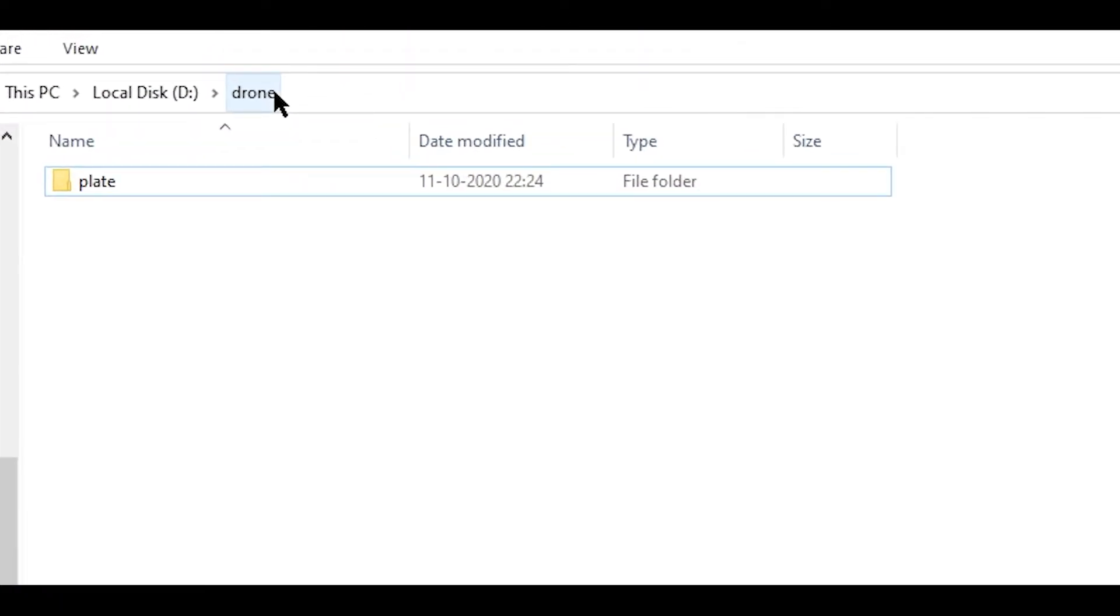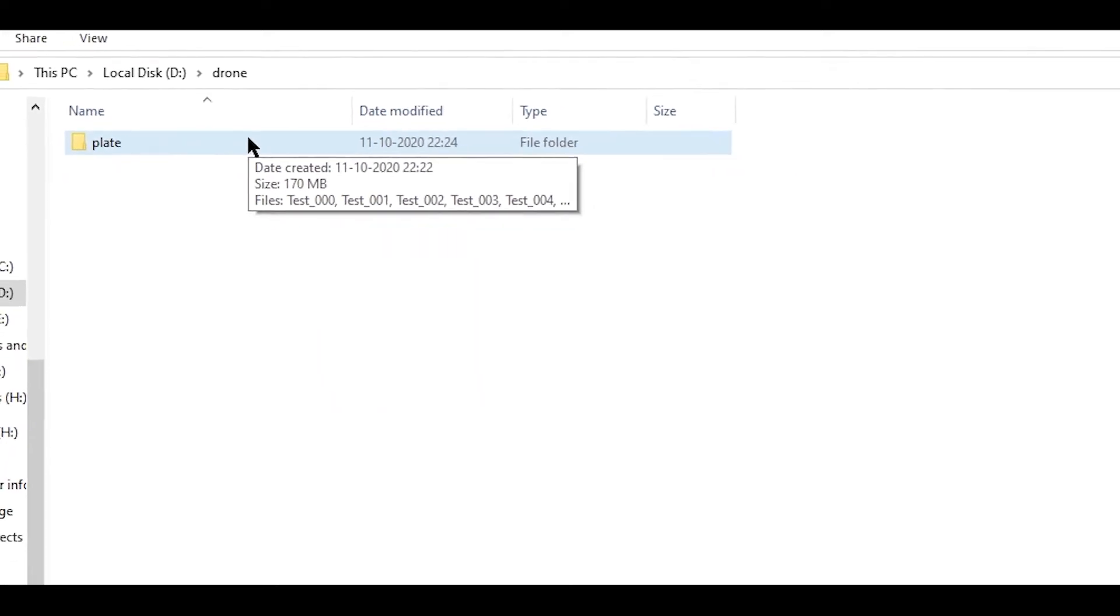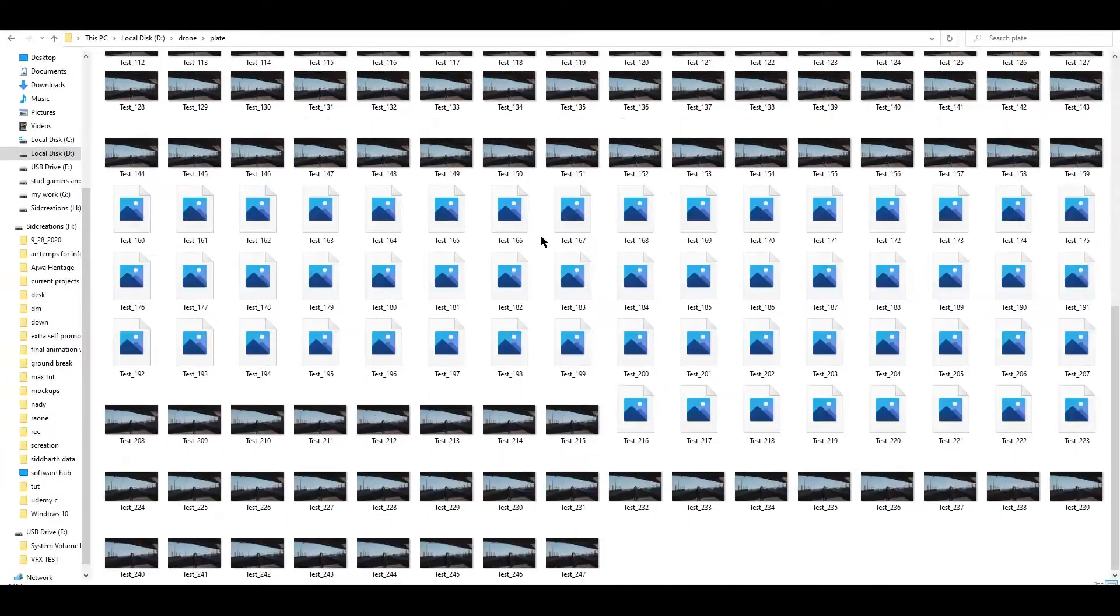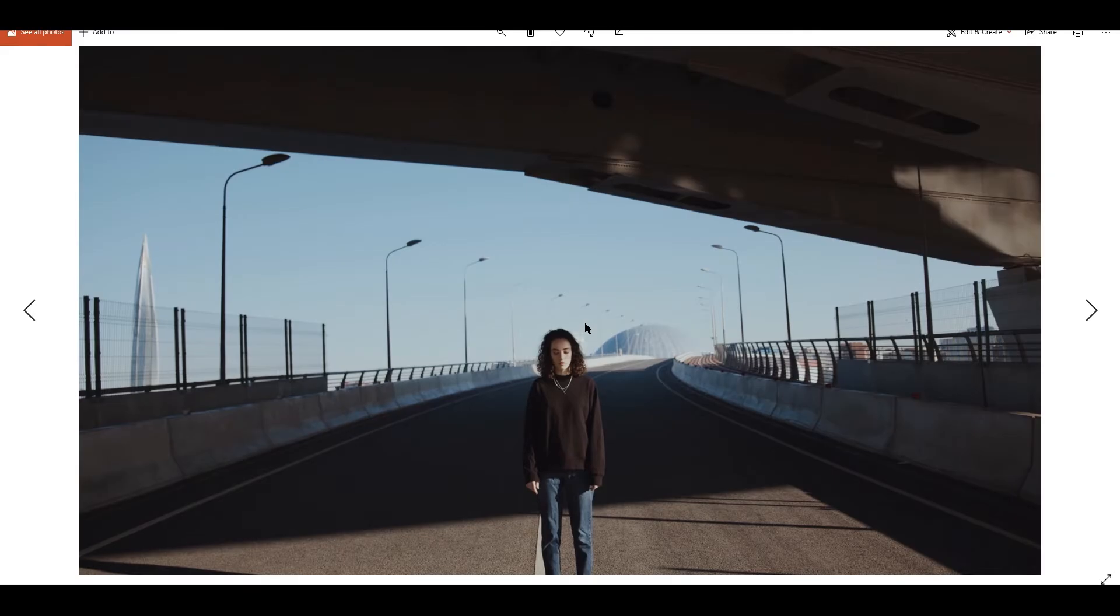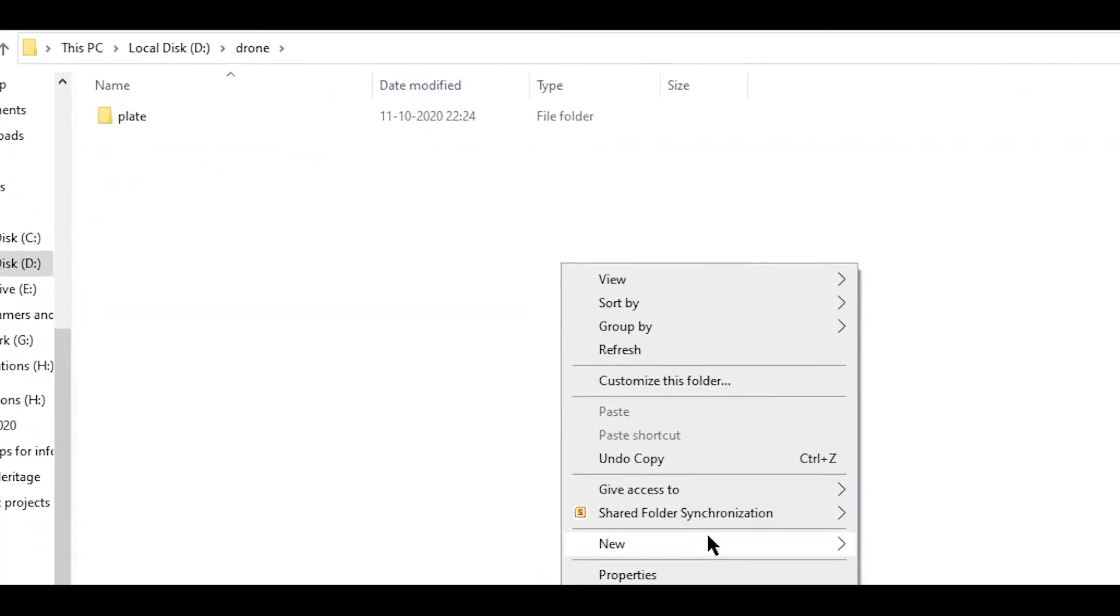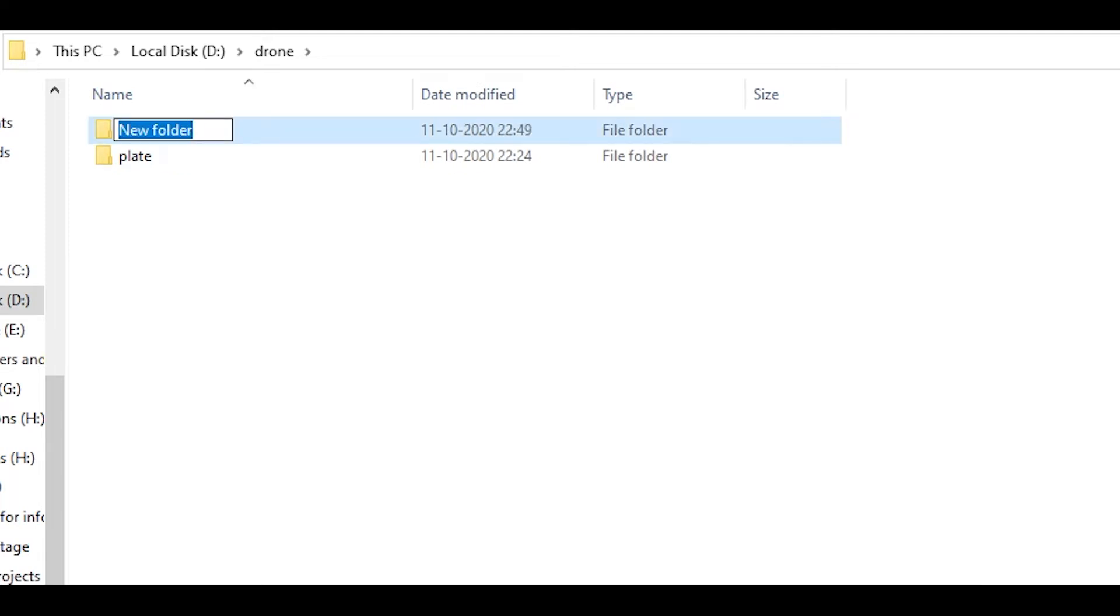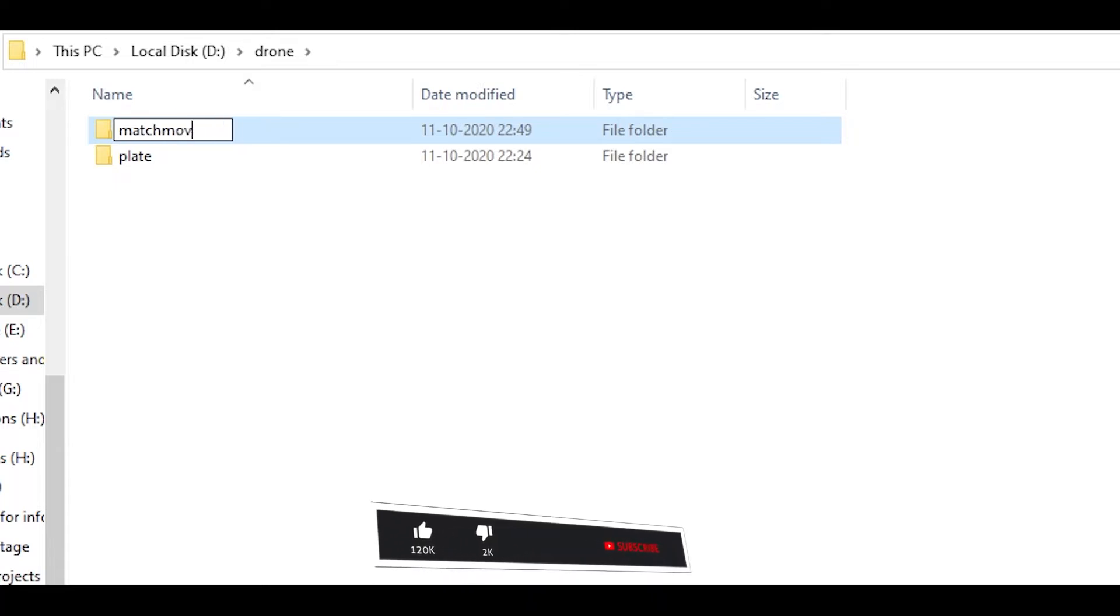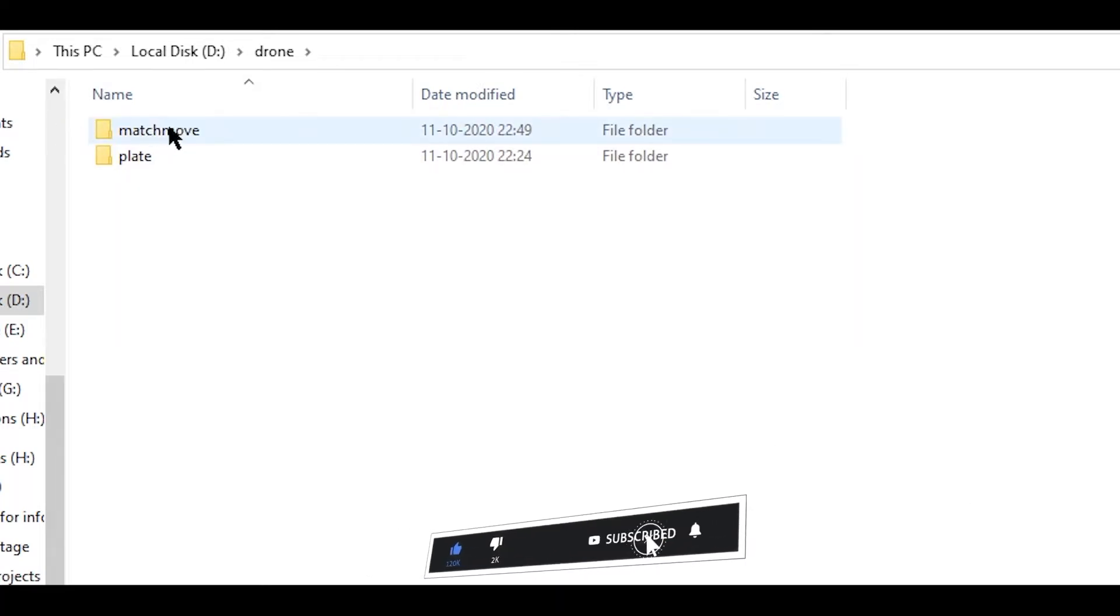I had created a main folder in which I had named the short name, and in that I will add some folders. First folder is my plate folder. This folder basically consists of the raw footage plate. I'm also going to add some more folders like match move, as it's basically the tracking part.